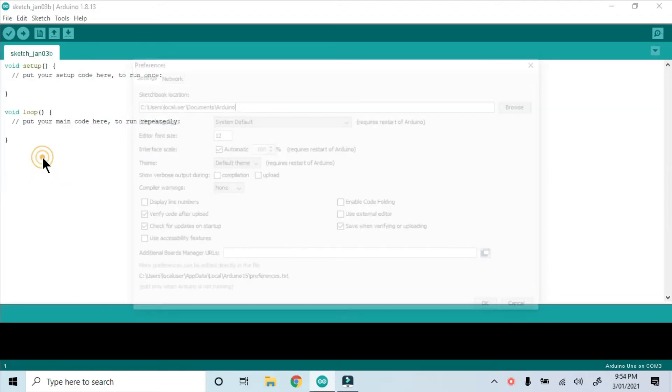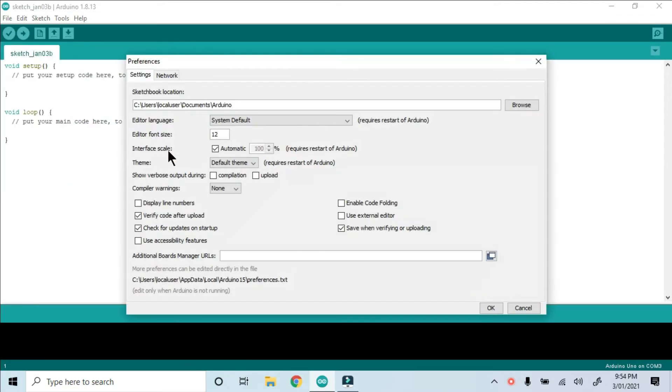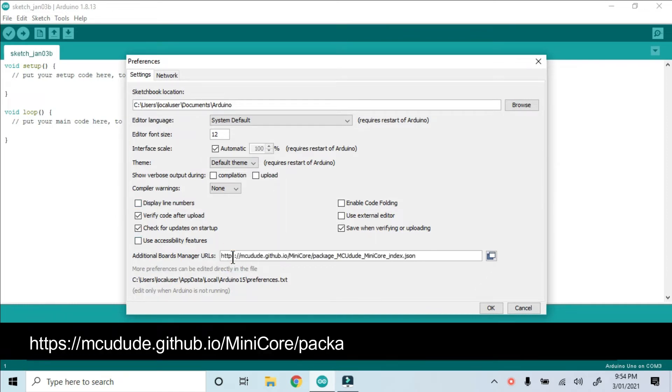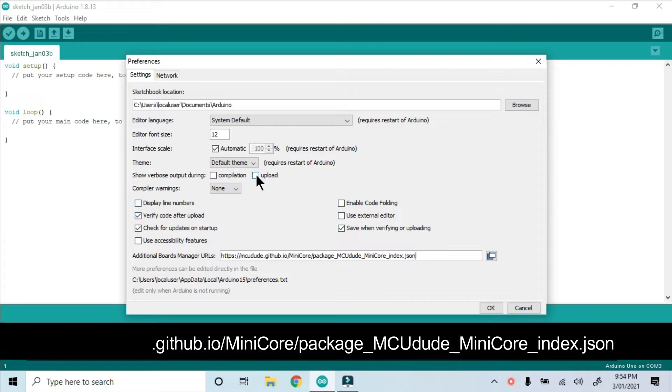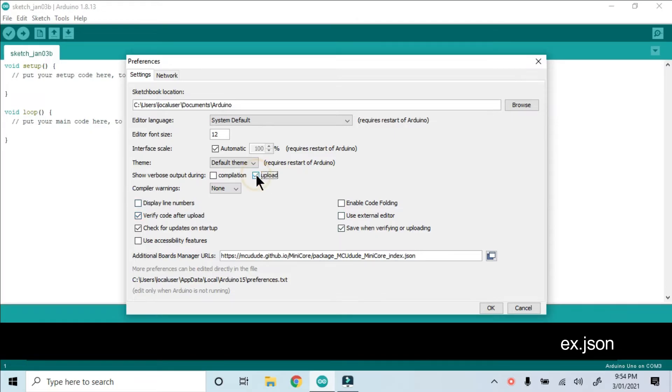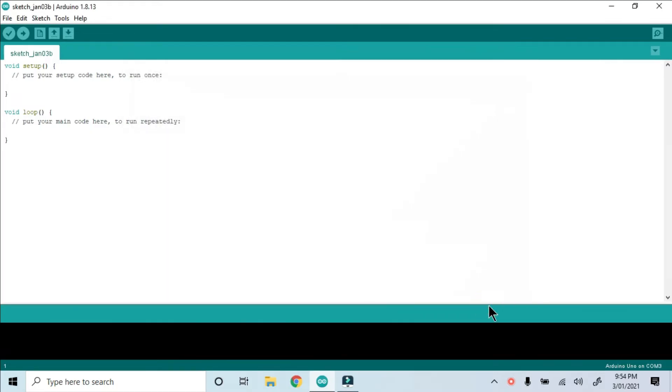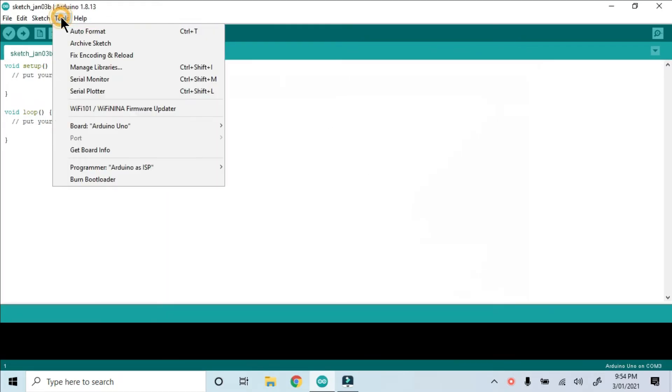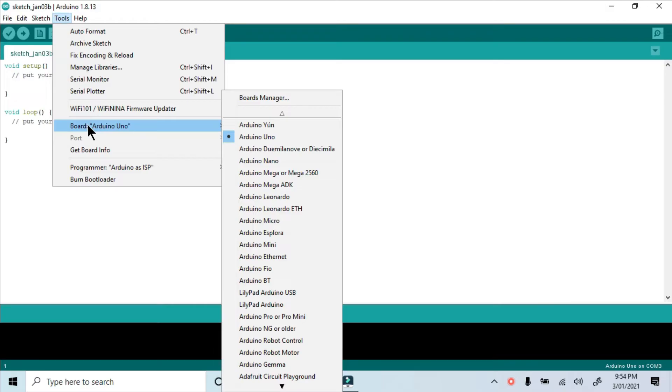So I open Preferences, added the correct Board Manager URL, and while we're here, we need to select the Upload Verbose Output Dump, otherwise we won't be able to see whether our uploads are successful.